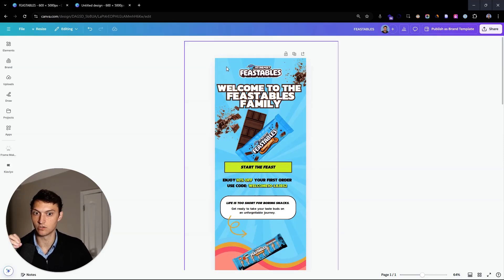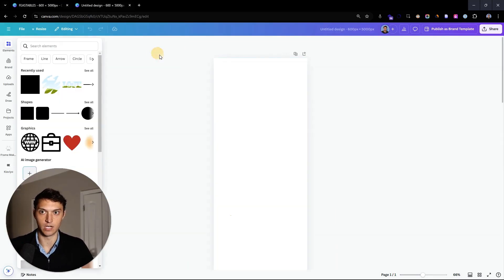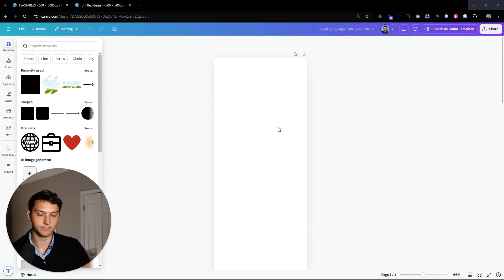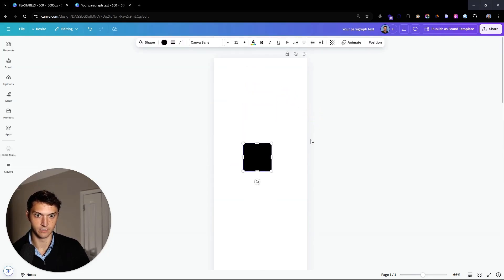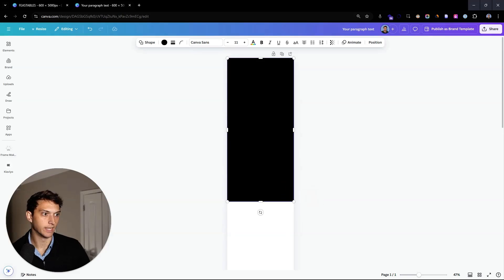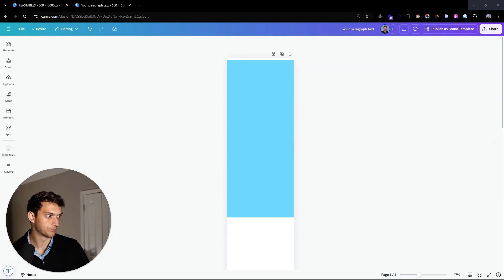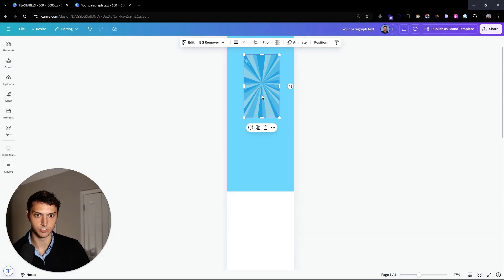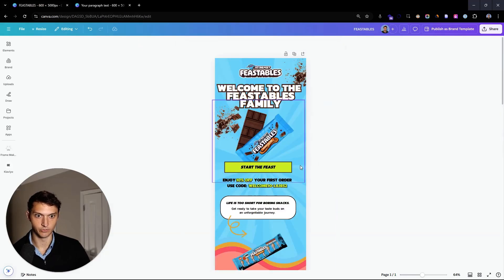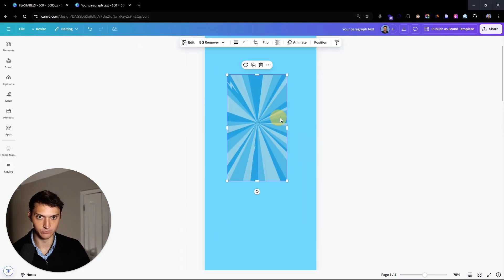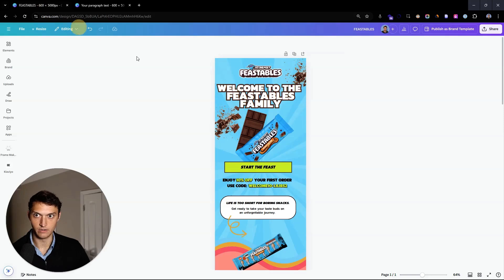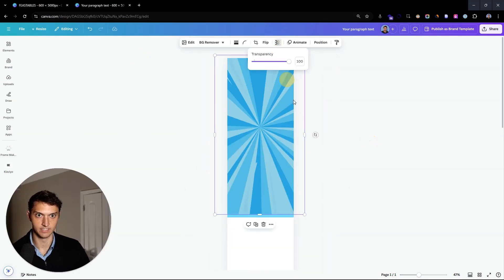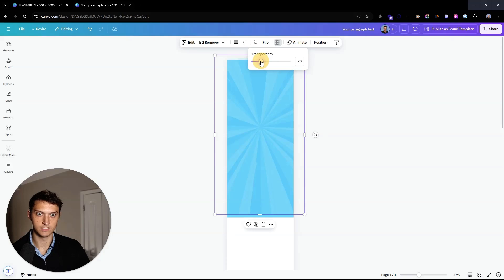We're going to create a bluish color rectangle and then add an image on top of it. Hit R on your keyboard, create a rectangle, move it to the top, and make it a nice blue color. Make it pretty tall. Then we're going to add in an image — you can do some Google searching to find something like this. We just need the texture from it. Go to the back, make it really big, and then take the transparency and bring it down.